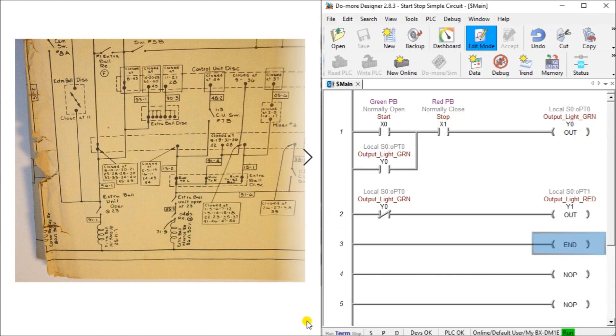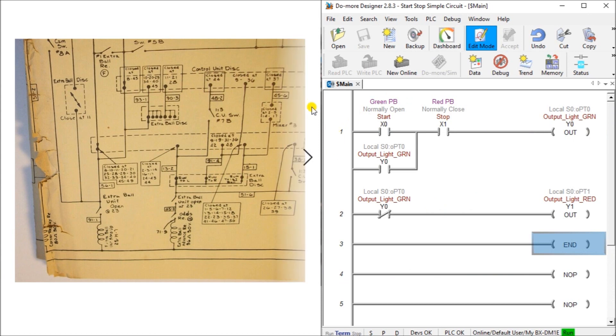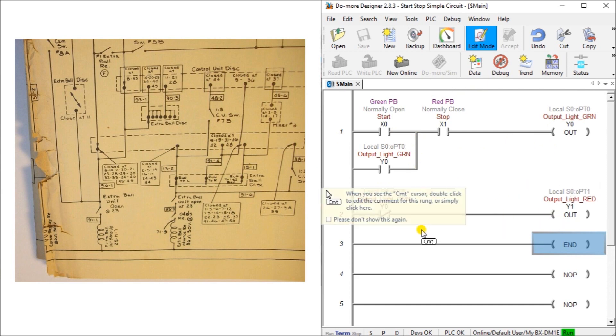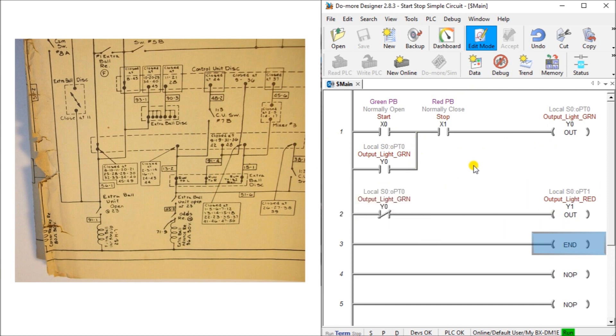If we look at a simple relay logic this is the ladder. So instead of reading the schematic like you see here we actually have a simple unit right here that we can see that we have our start stop output green light and then we have a green light sealing and then we have a red light. Simple start stop circuit. Very easy for existing people to actually read this.